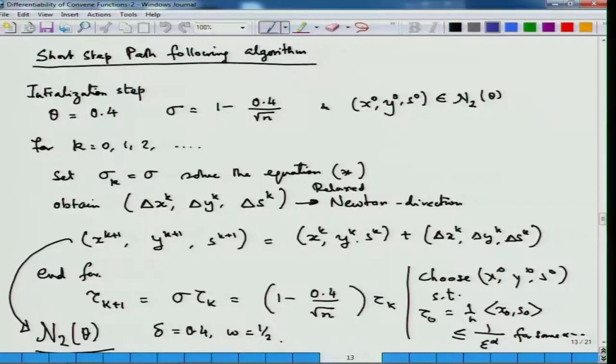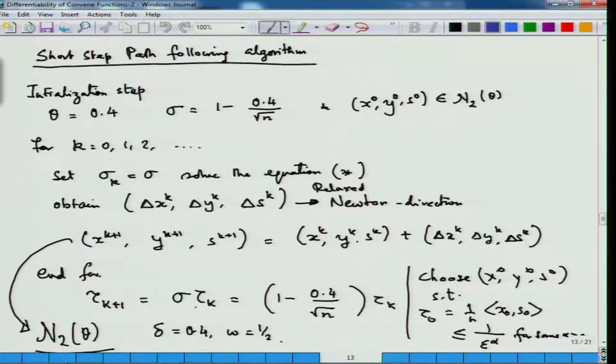In the last class, we studied at the end the short step path following algorithm. We would just like to recollect it once more: you have an initialization step where your parameter theta, which creates the neighborhood N₂(θ), along with sigma the centering parameter, is given, and you start with a point which is already in the neighborhood. Then you keep on doing these steps. We have shown that tau_{k+1}, the duality measure, is related to tau_k in this fashion.